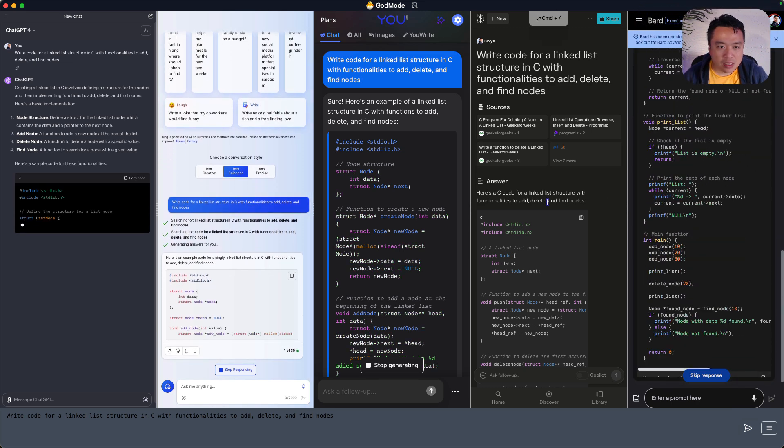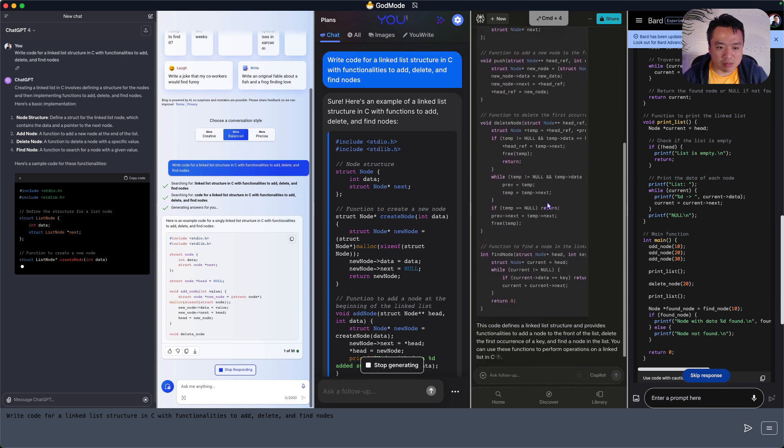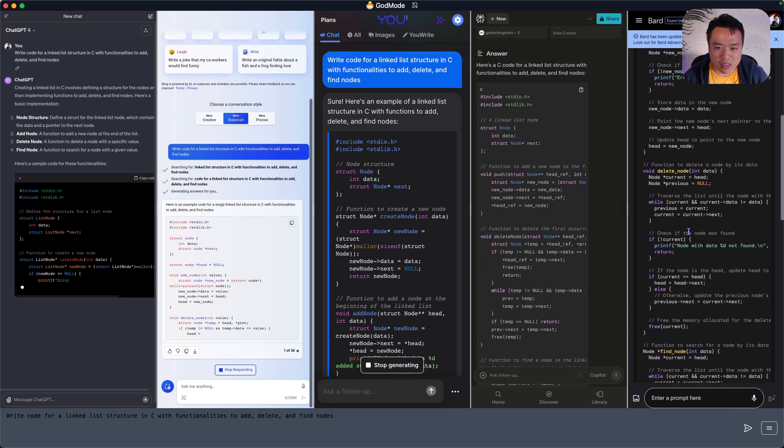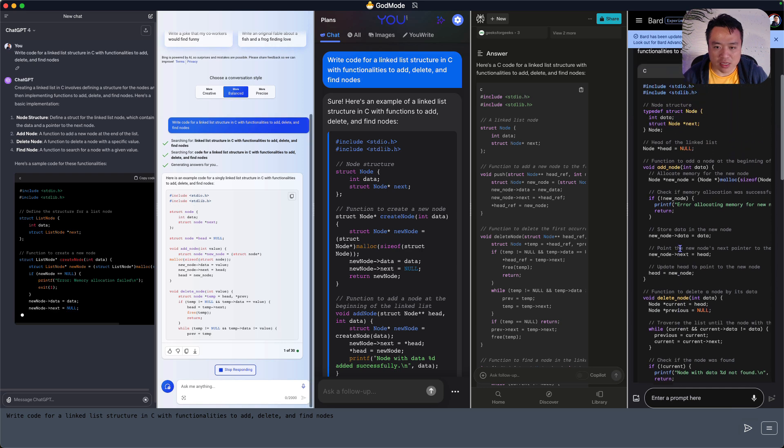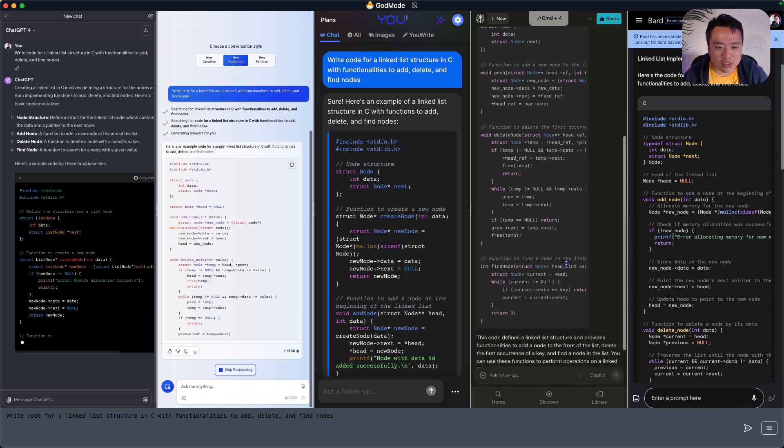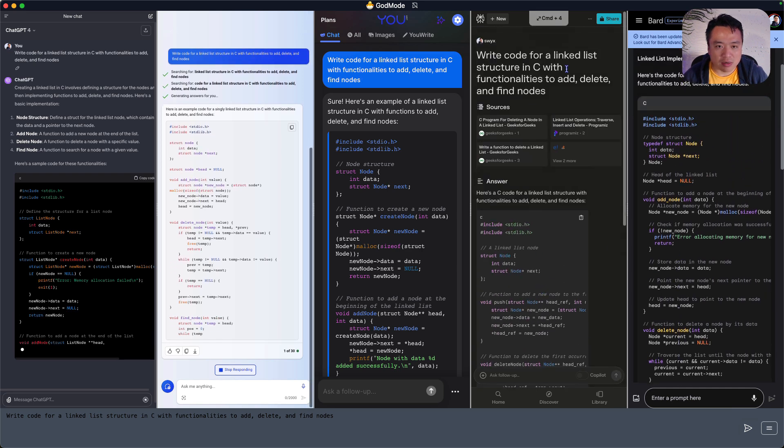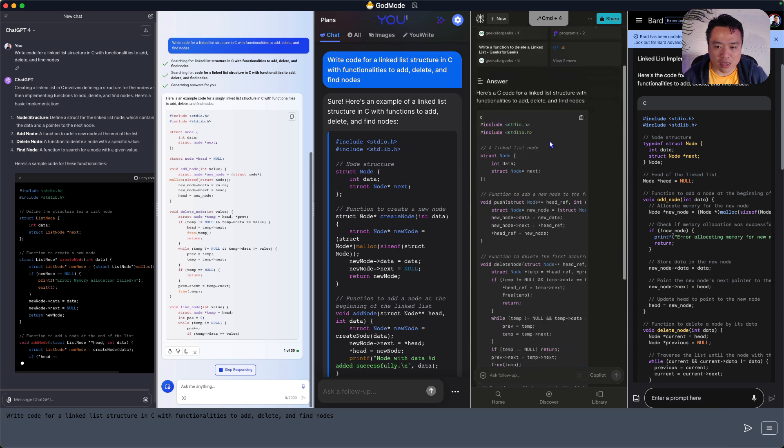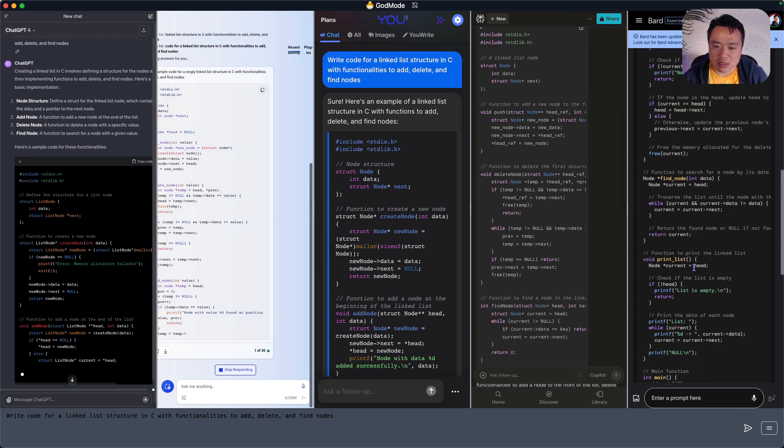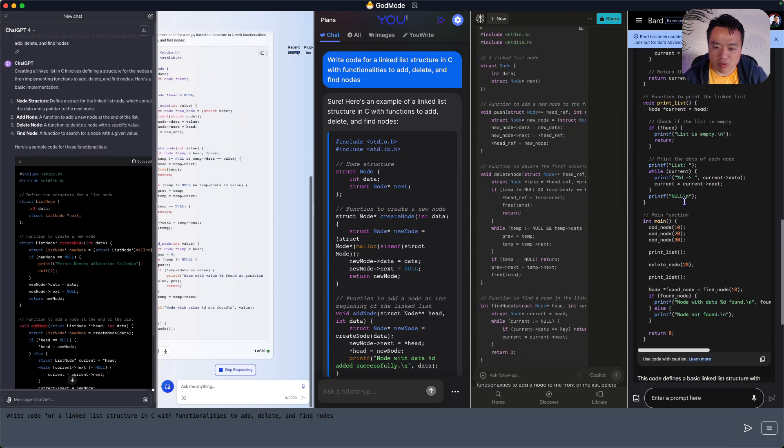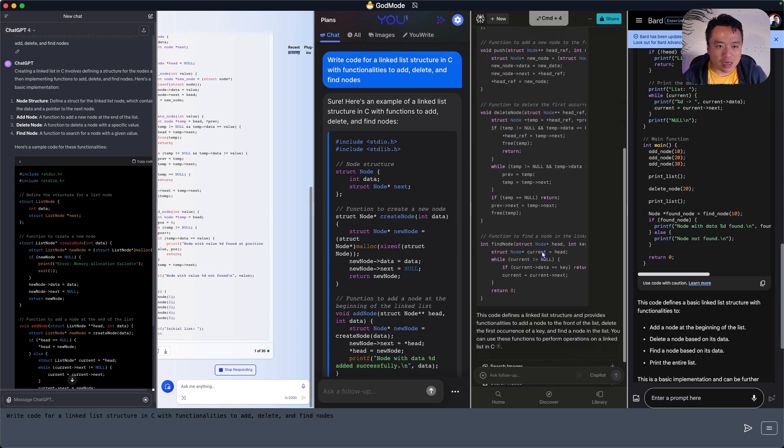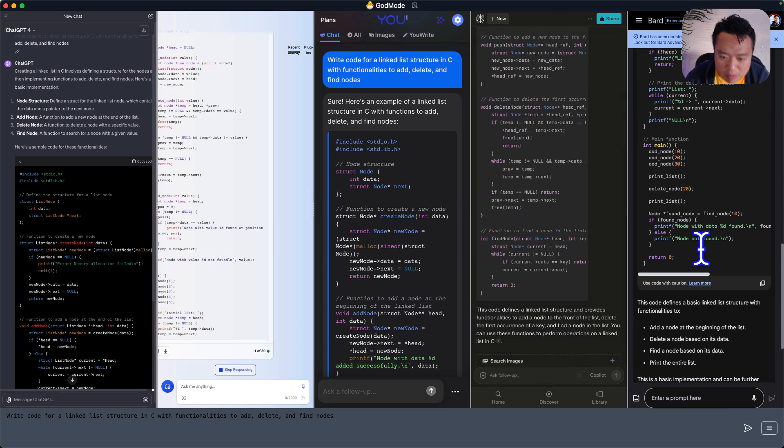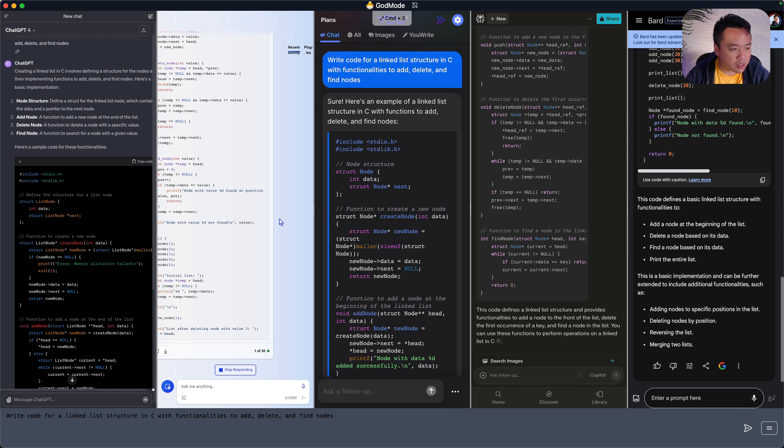Perplexity does a decent job. More concise than Bard. Bing is forgetting something. It has a push, it has a find, it has a delete, which is add, delete, and find. Add, delete, find. It's got print as well, and it's got a main function. So, Bard just gave me more out of the box, which is pretty helpful.